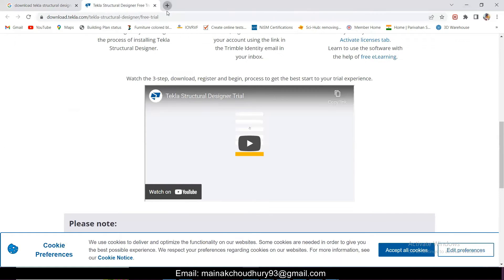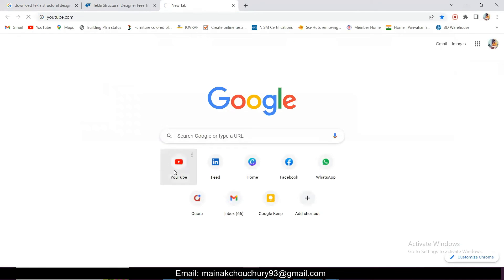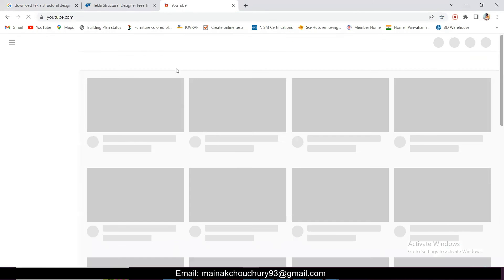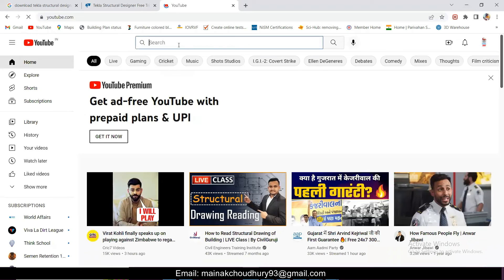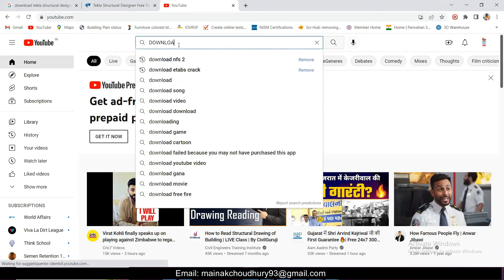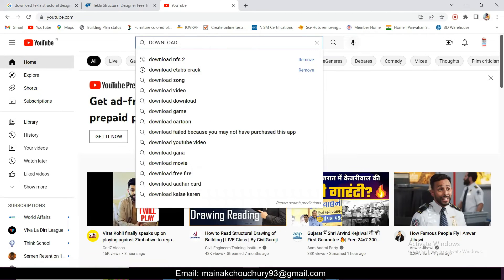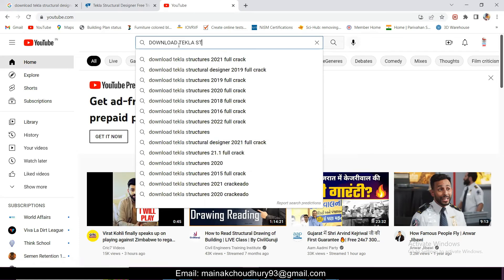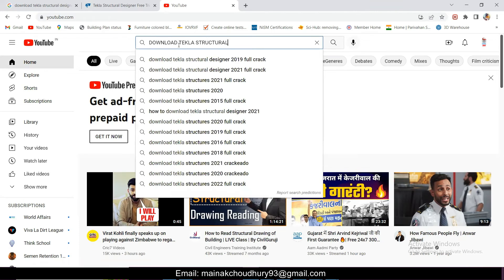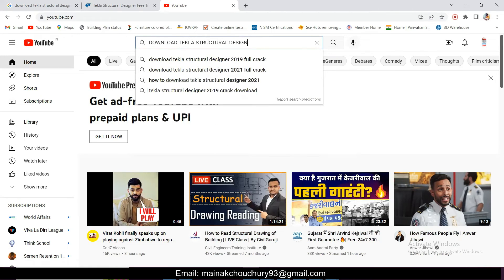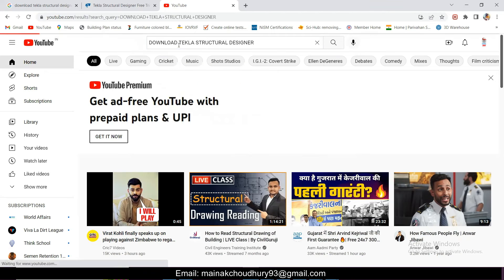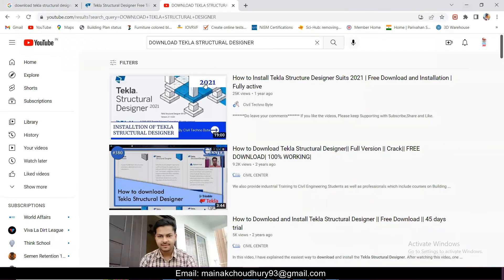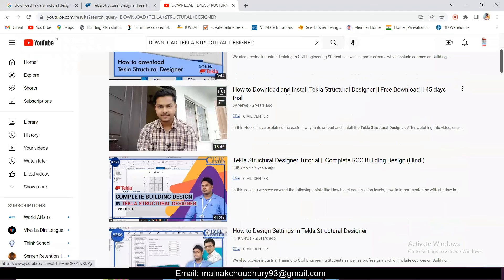All the earlier videos, just go to YouTube also. Just go to YouTube and search here 'download Tekla Structural Designer.'